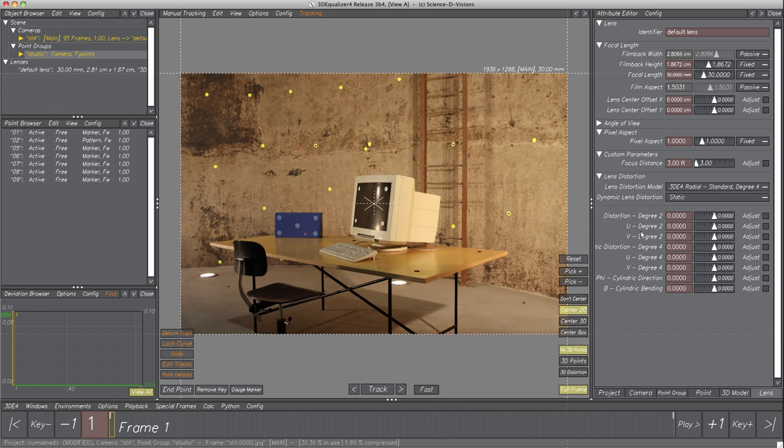Parameter Filmback should be set manually since we know the filmback size of the camera used during shooting. If we have data about the real-world camera or lens, it is always recommended to set the respective parameters in the lens object. In the text field of parameter Filmback Height, enter 1.48 cm. That's all for now — time to calculate!